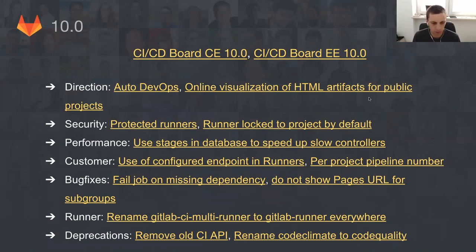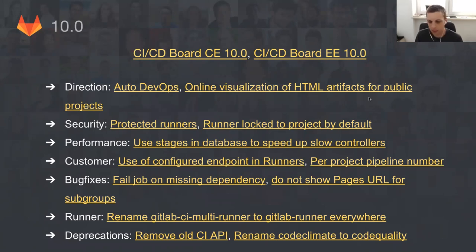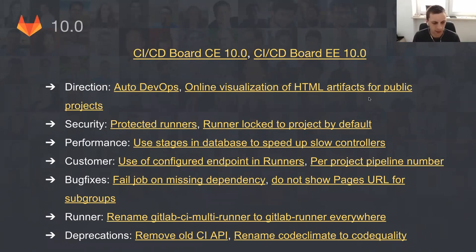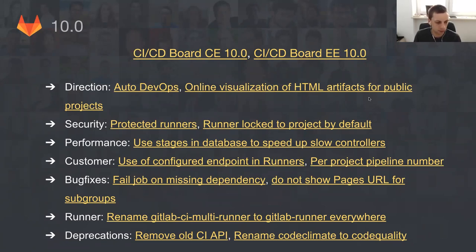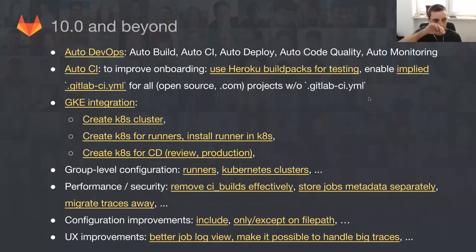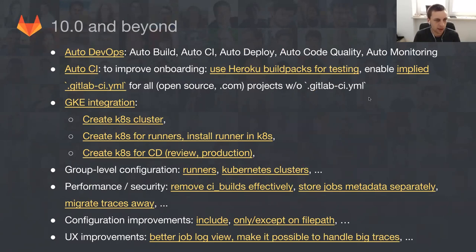And 10.0 is just a great time to do major changes and deprecations. So we just do something that we should have done very long time ago - rename all occurrences of GitLab CI multi runner to be GitLab runner everywhere, because this is actually GitLab runner today. And also deprecations of old CI API, something that we've been warning everybody for some time. Renaming code climate to code quality because this is more appropriate word to be used. But 10.0 is just a start of new era for the CI/CD team, and we are looking way beyond 10.0.